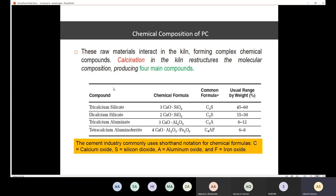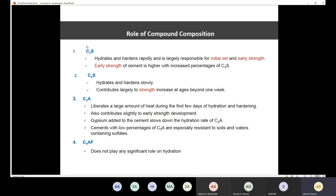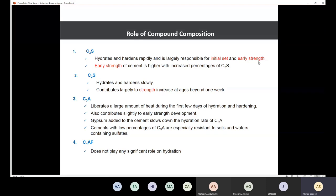C3S hydrates and hardens rapidly and is largely responsible for initial set and early strength. The cement moves from the elastic state to the solid state, and C3S is responsible for that transition as well as early strength. The early strength of cement is higher with an increased percentage of C3S.